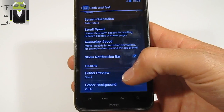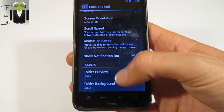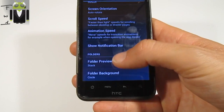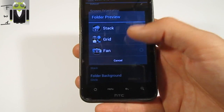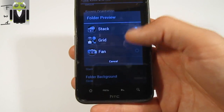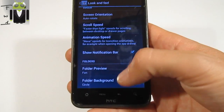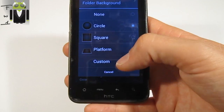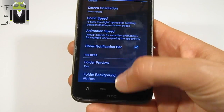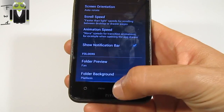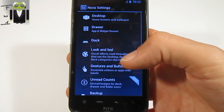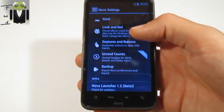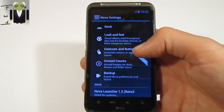You can show the notification bar. You can change folder previews: stack, fan, or grid - I prefer fan. And for folders, you can change the style as platform, customize, or other. With customize, you can change the icon from one in your gallery.